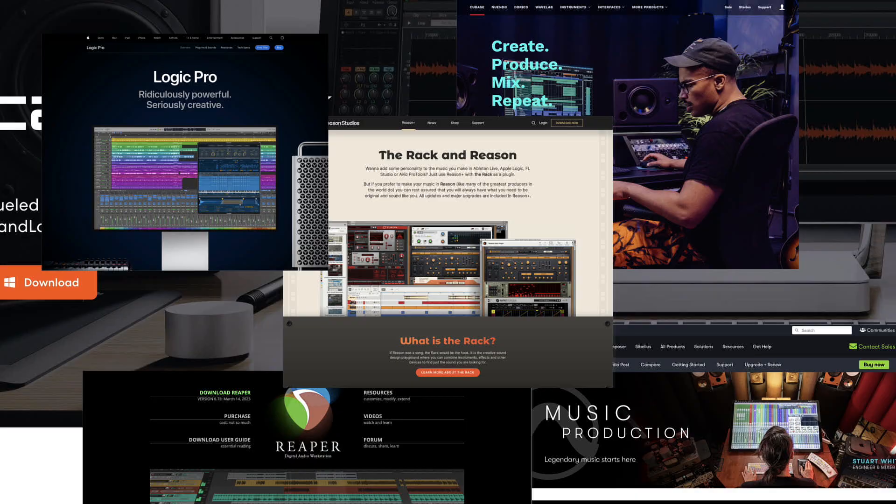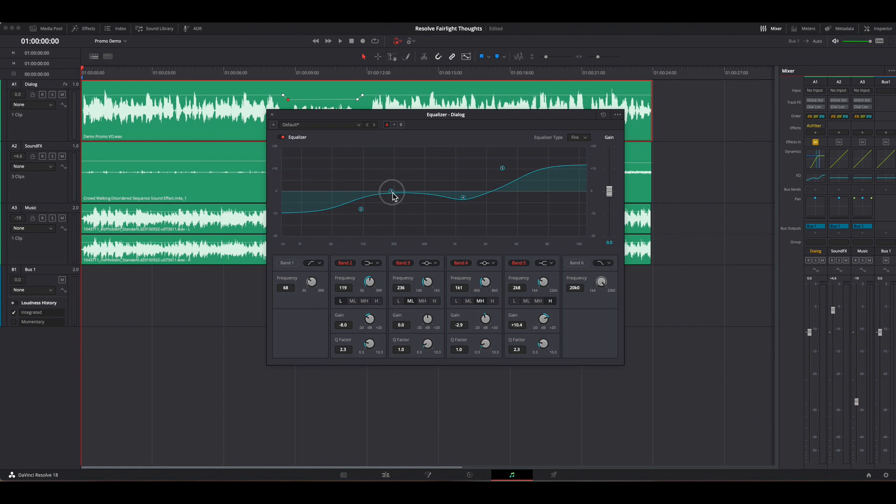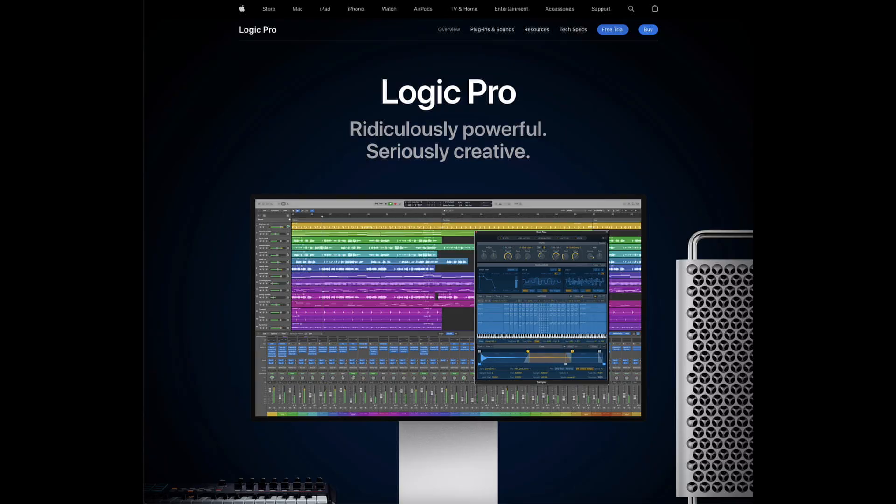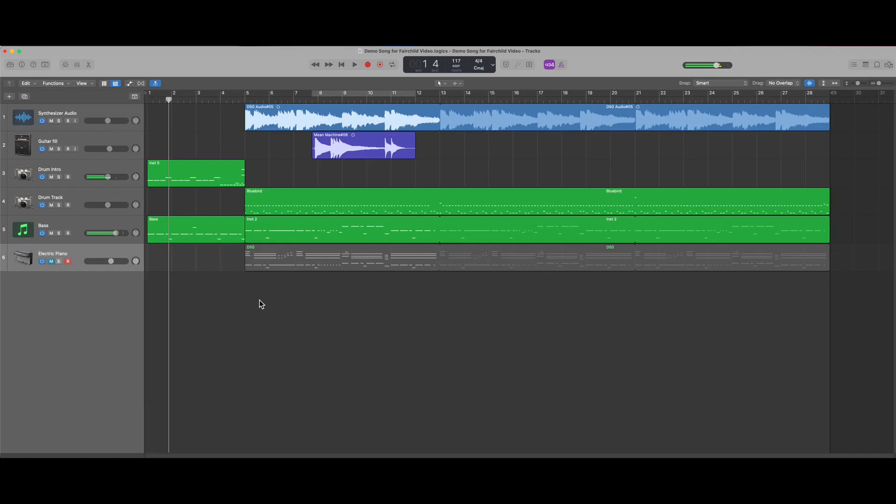MIDI is implemented in all major DAW products on the market. Fairlight is an exception. The DAW that we use to compose music is Apple's Logic Pro. Here's a super simple composition that illustrates some things about MIDI as well as its differences from regular audio recordings.